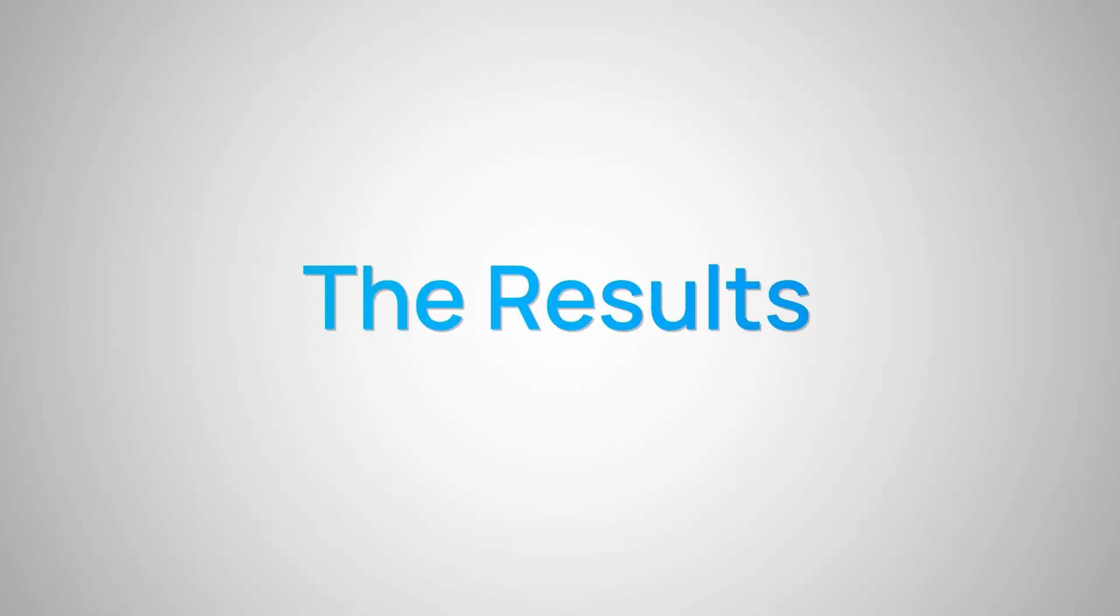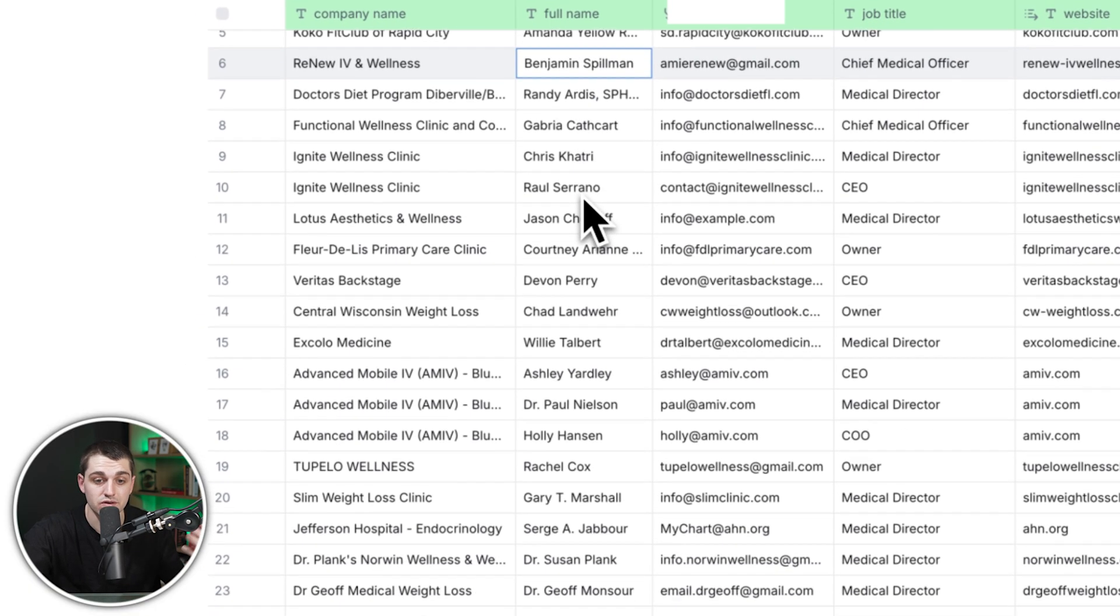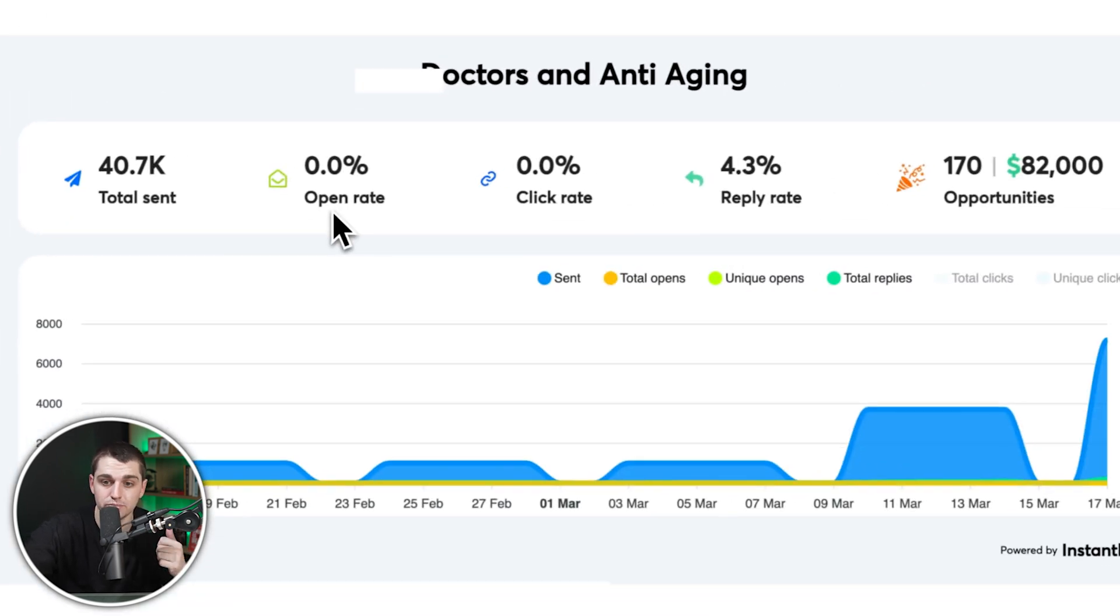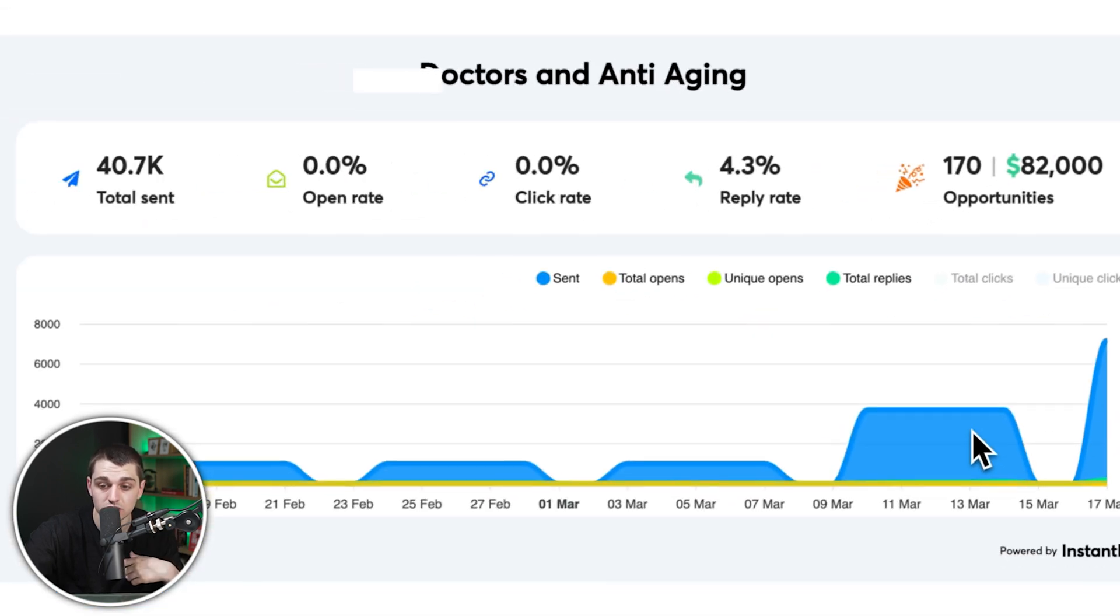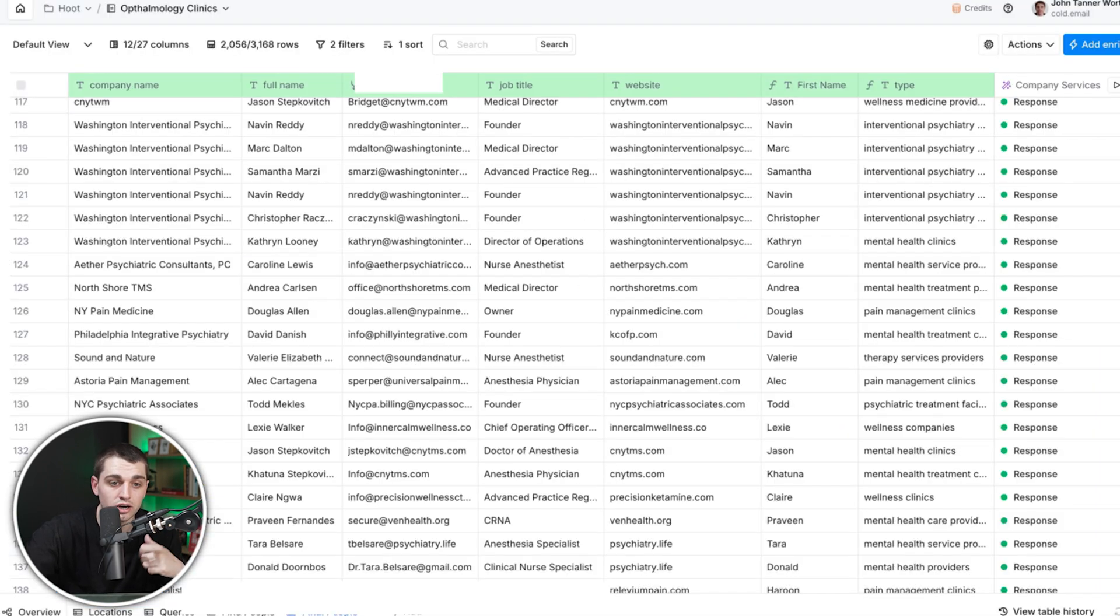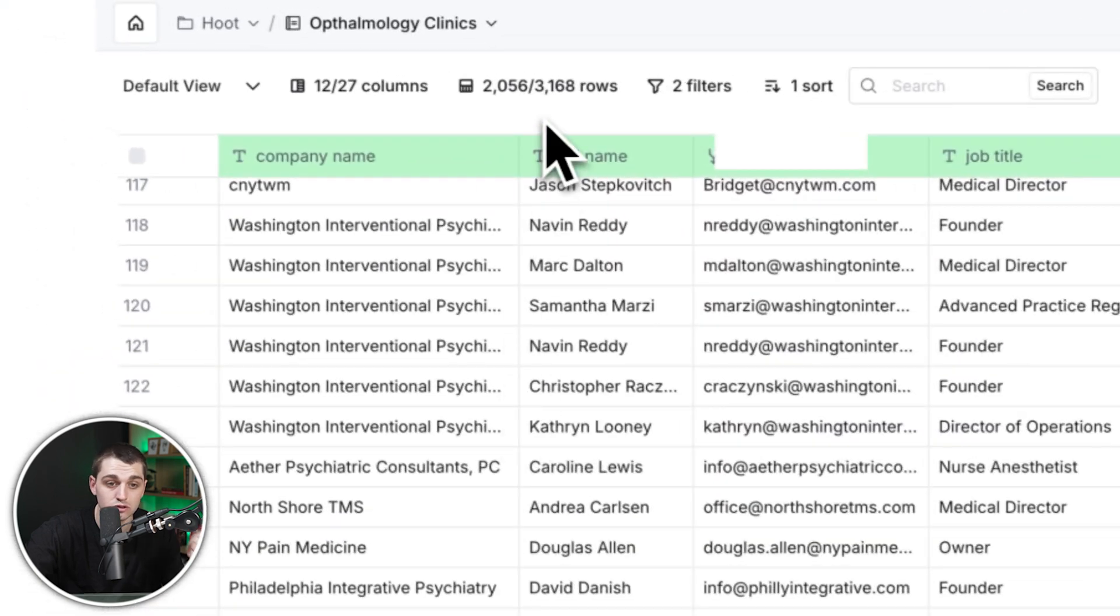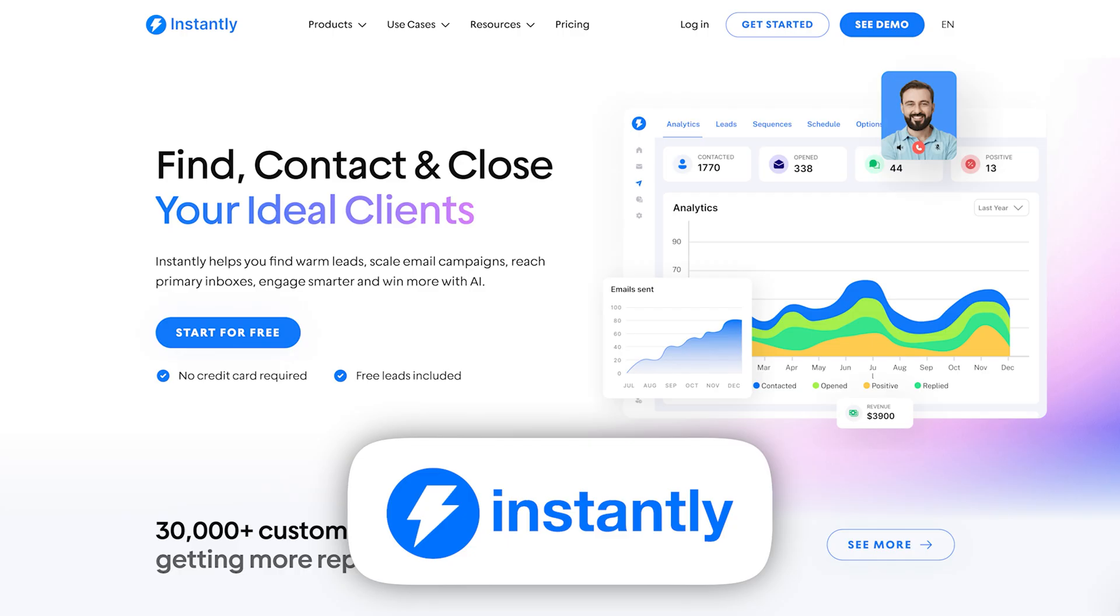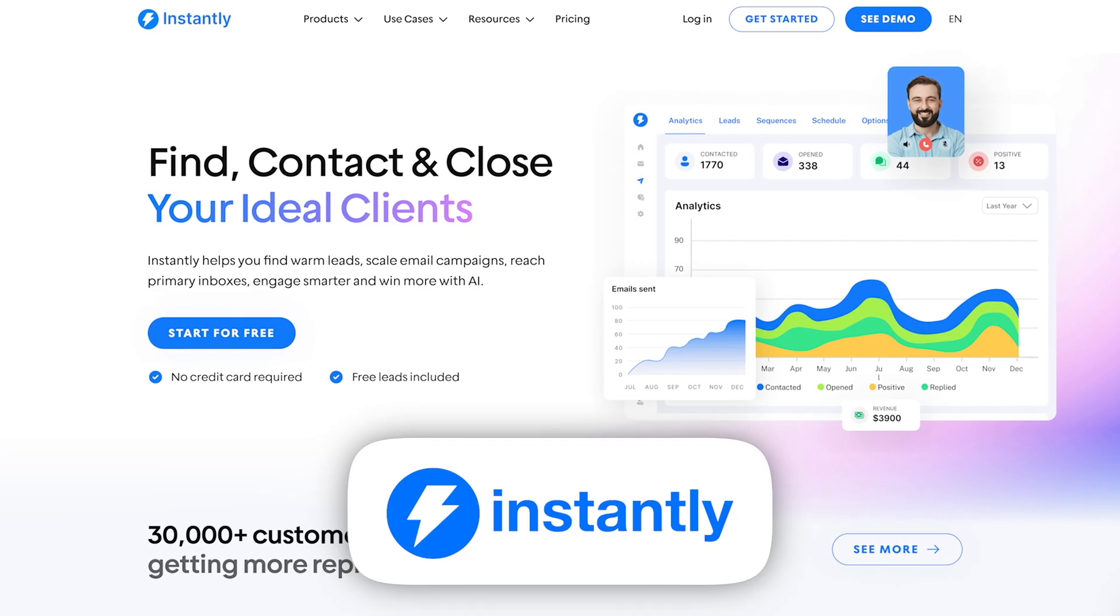Here on my screen, you can see a list of almost 20,000 leads that we found with verified emails within the doctors and anti-aging niche. We then ran a cold email campaign that generated 170 opportunities within just four weeks. We also ran another one to ophthalmology clinics and found 2000 within a certain specific region and generated 66 opportunities in four weeks.